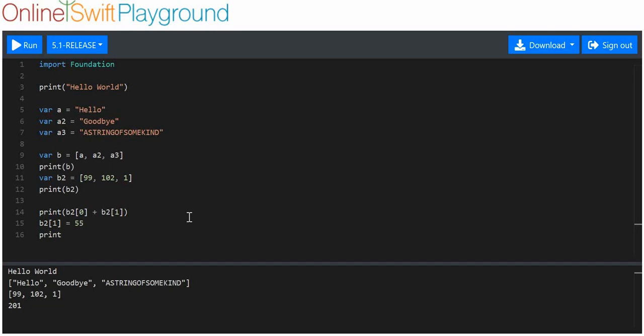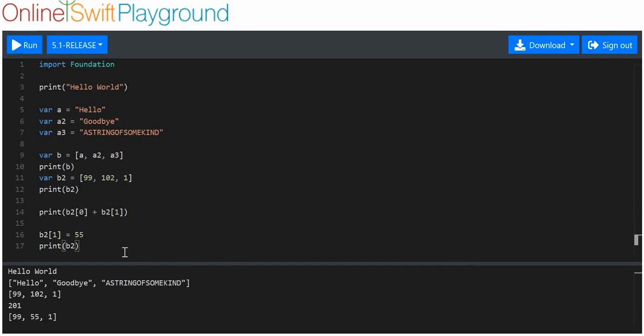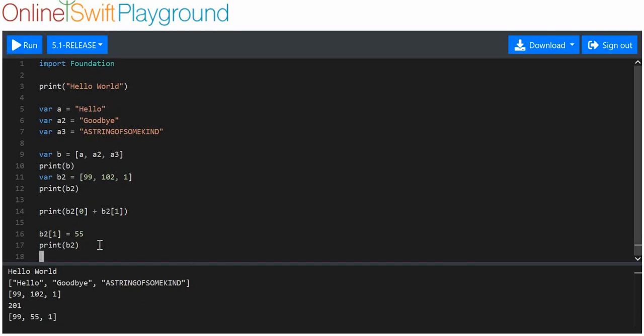I'll print out b2 once again. I'm just going to separate these by a little space so we've got the differential there. Easy enough, there you go.